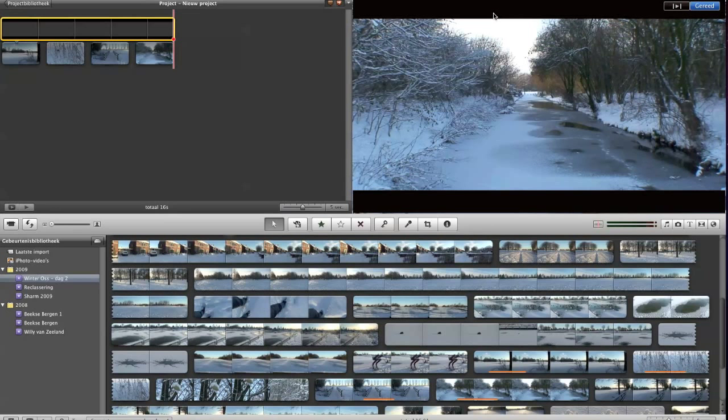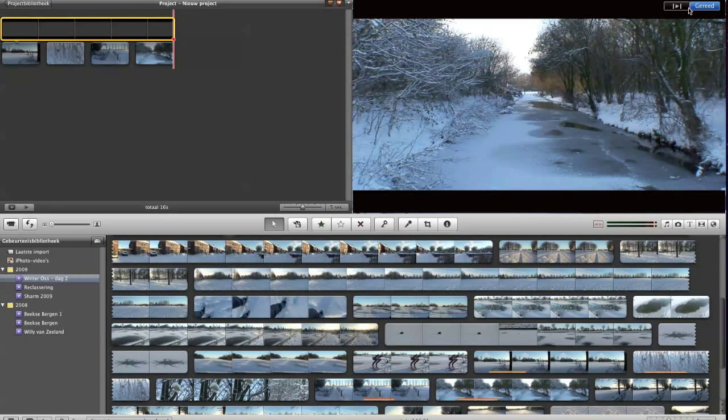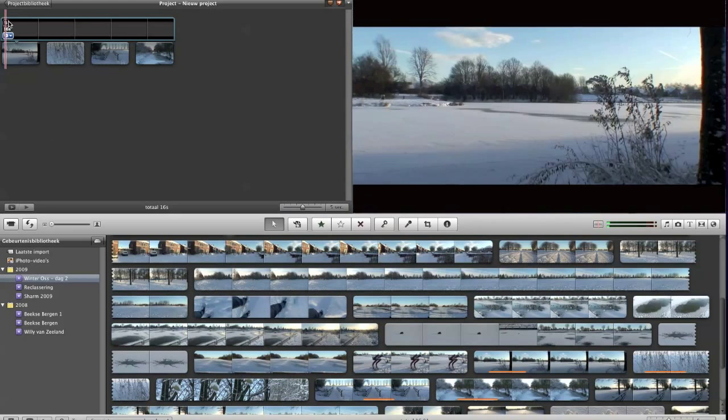The only difference can be that in the corners, as you can see, you see a little bit of background. But okay, so you can do it both ways, as a cutaway and also as a picture in picture.